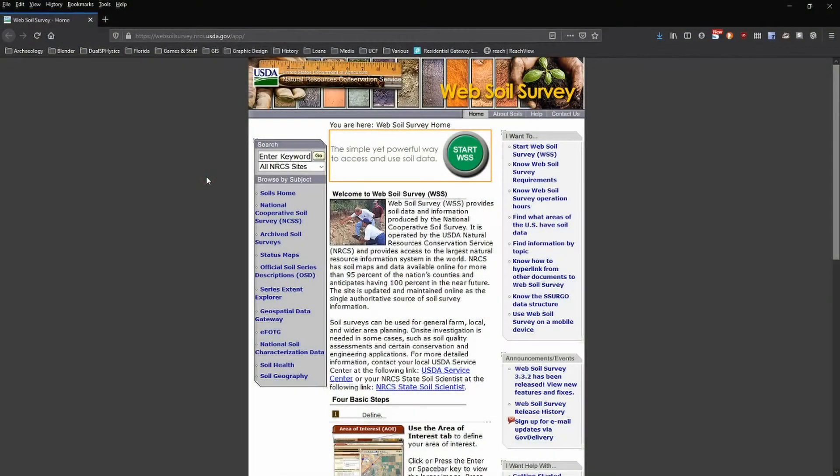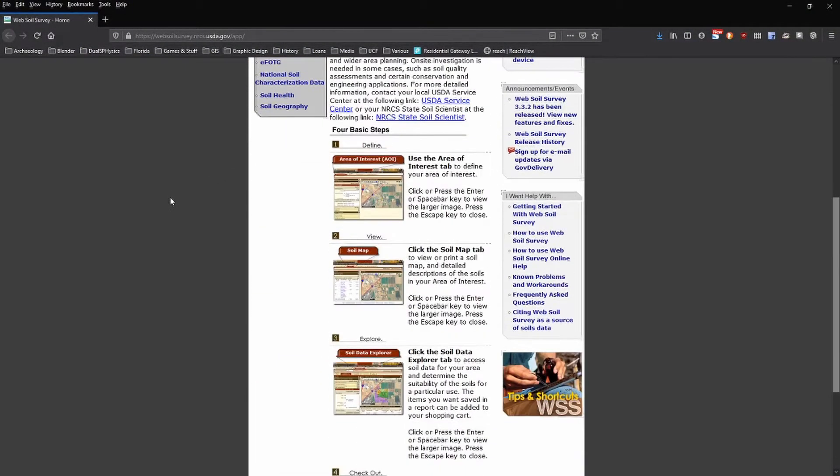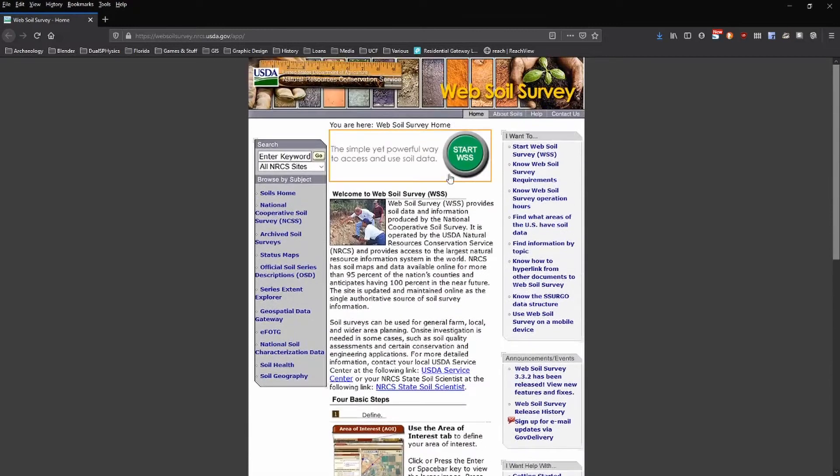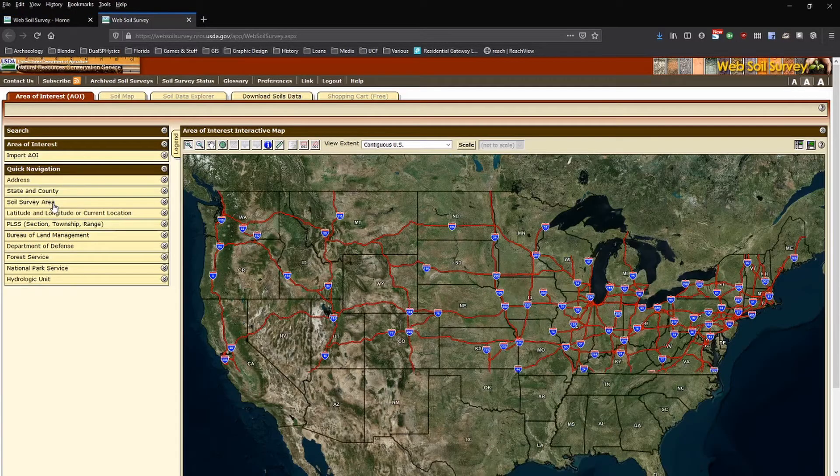Let's quickly download data. The link to this page is in the description. There are steps here on how to download the data. Let's start the Web Soil Survey and download an entire county's worth of data.